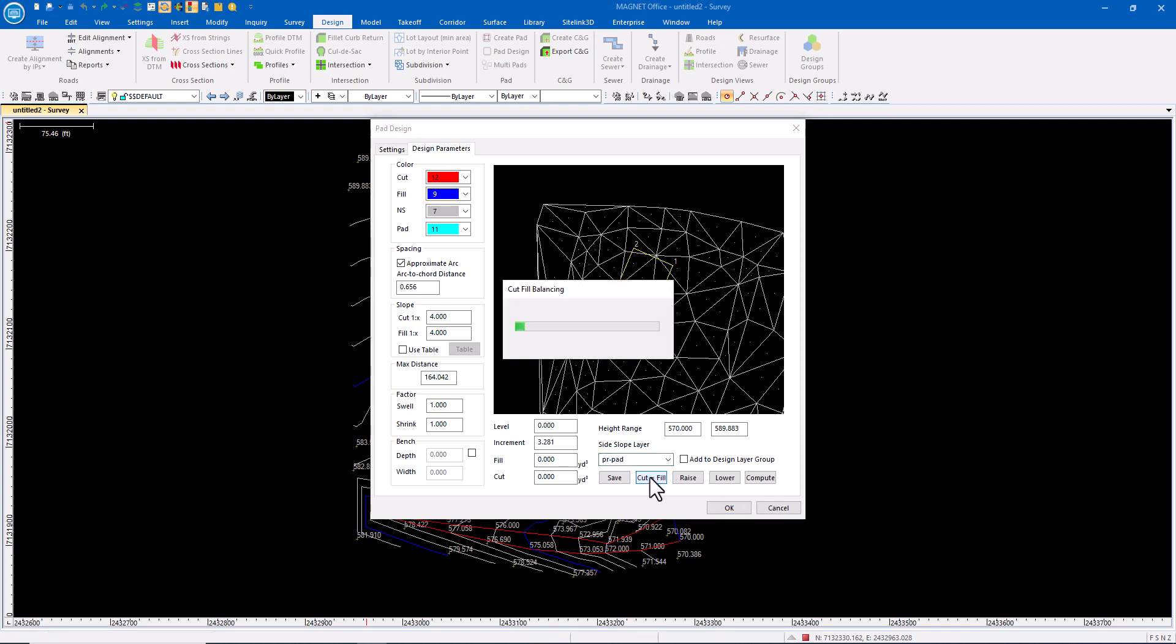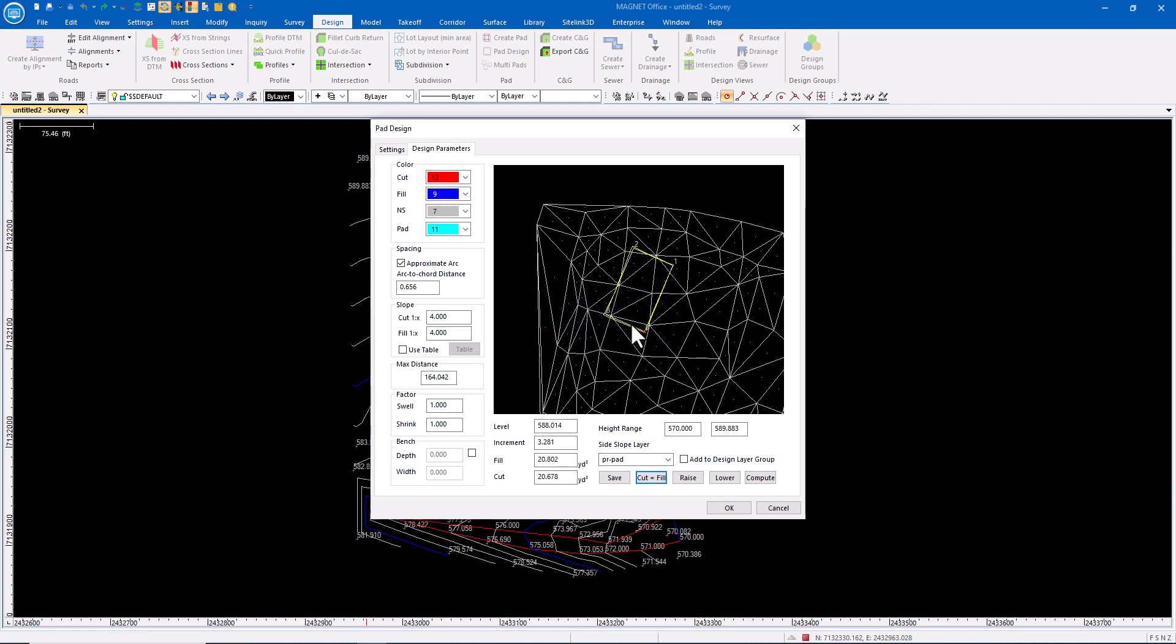I'm going to calculate the cut and fill, so now it's going to balance that. It's going to move that pad up and down until it finds the right elevation to have the four to one slopes going out and to get this in balance. So that particular pad has 20.8 cubic yards of fill, 20.67 cubic yards of cut, so we're pretty close to balance there.